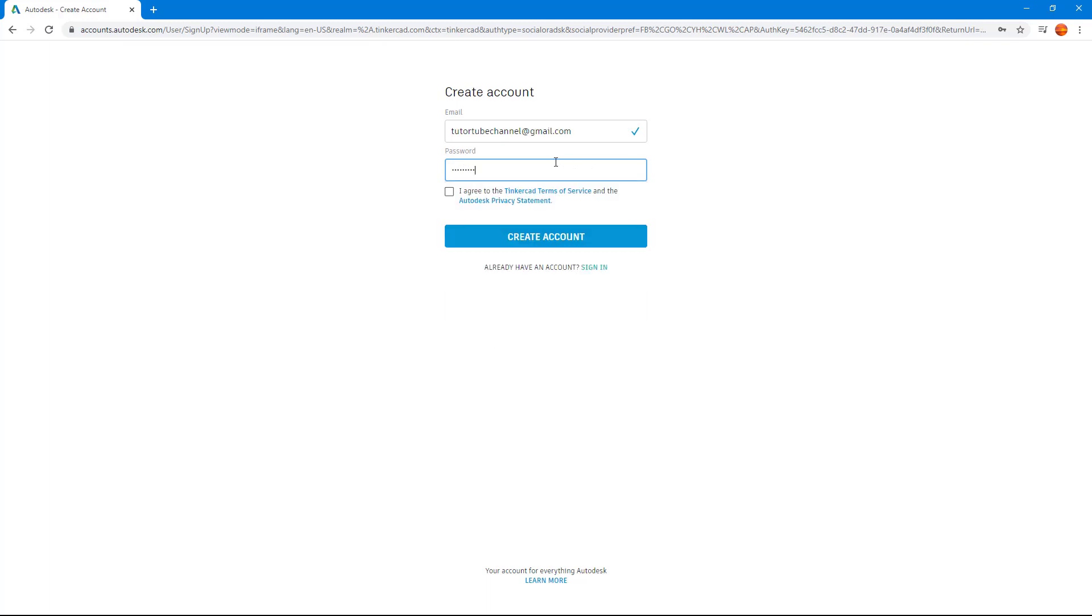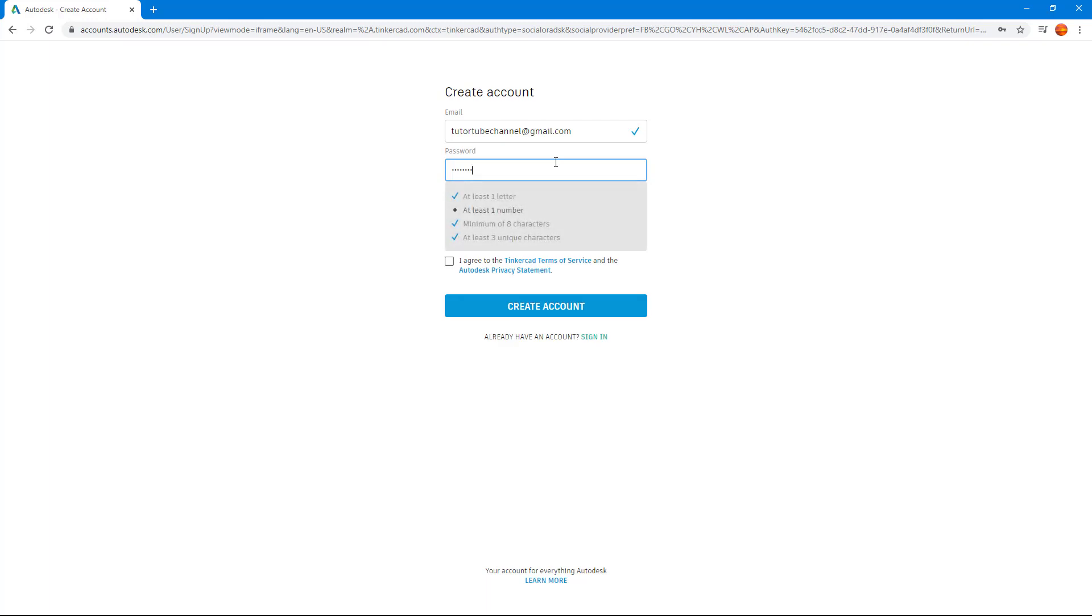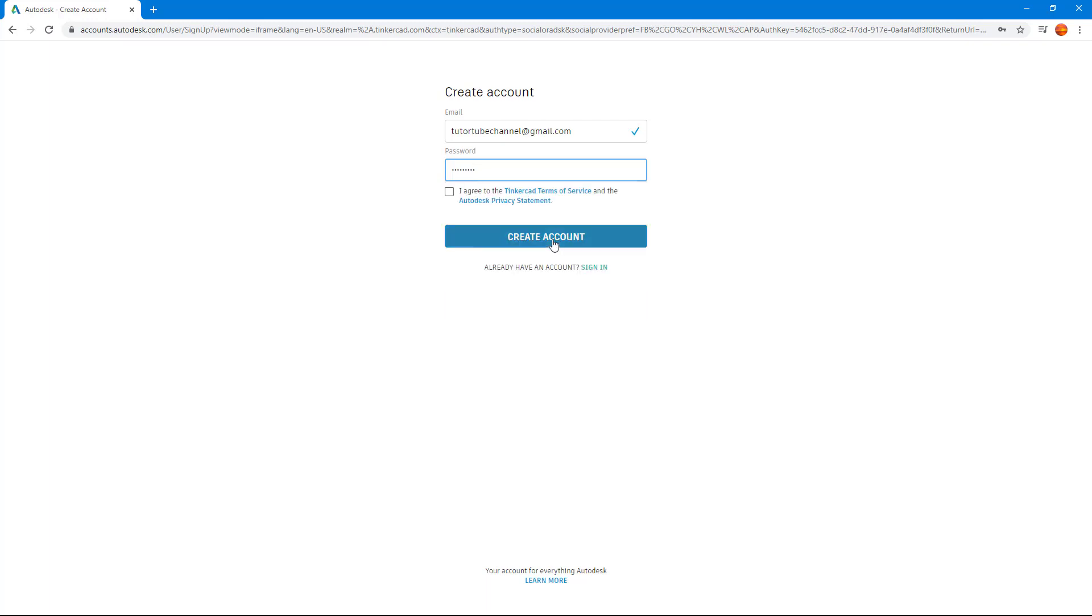Your password must have some security measures applied. It should be at least one letter, one number, minimum of eight characters and three unique characters. I have met everything, so now it doesn't show that anymore.